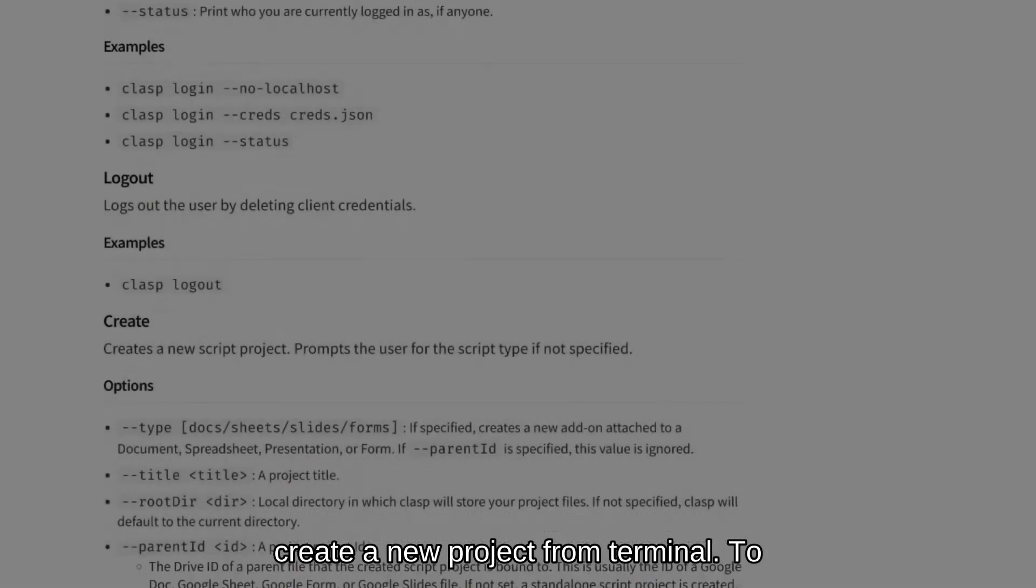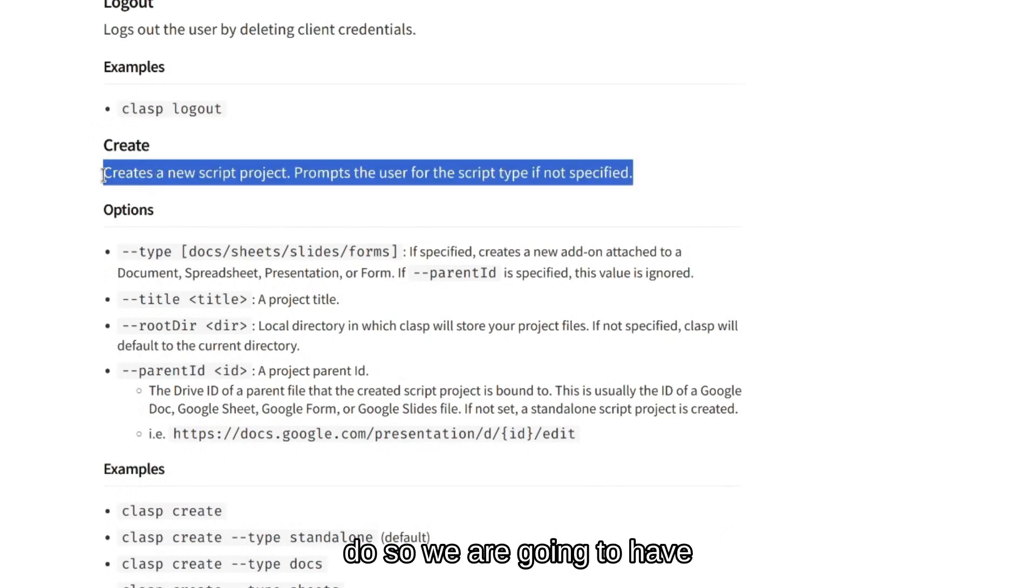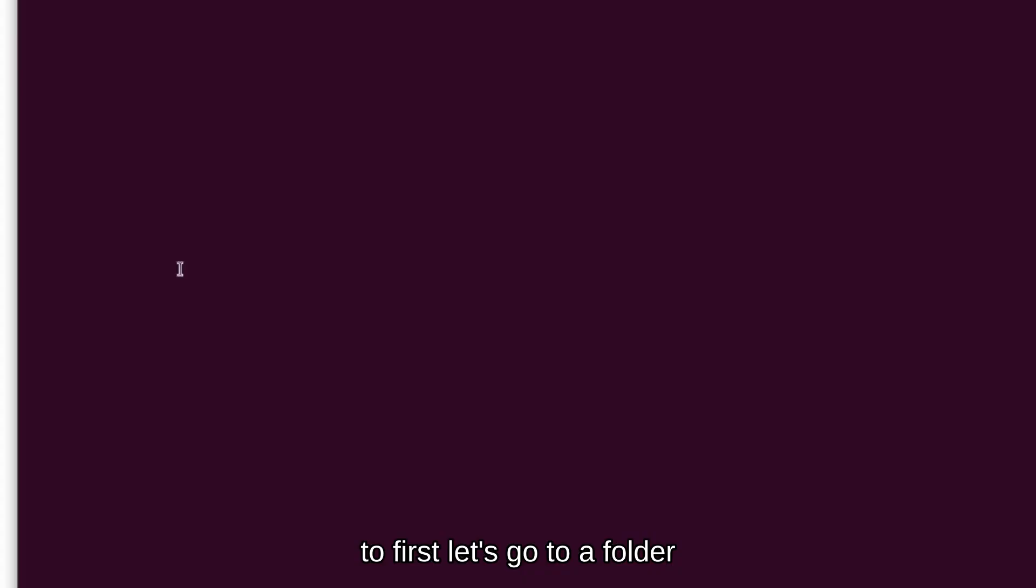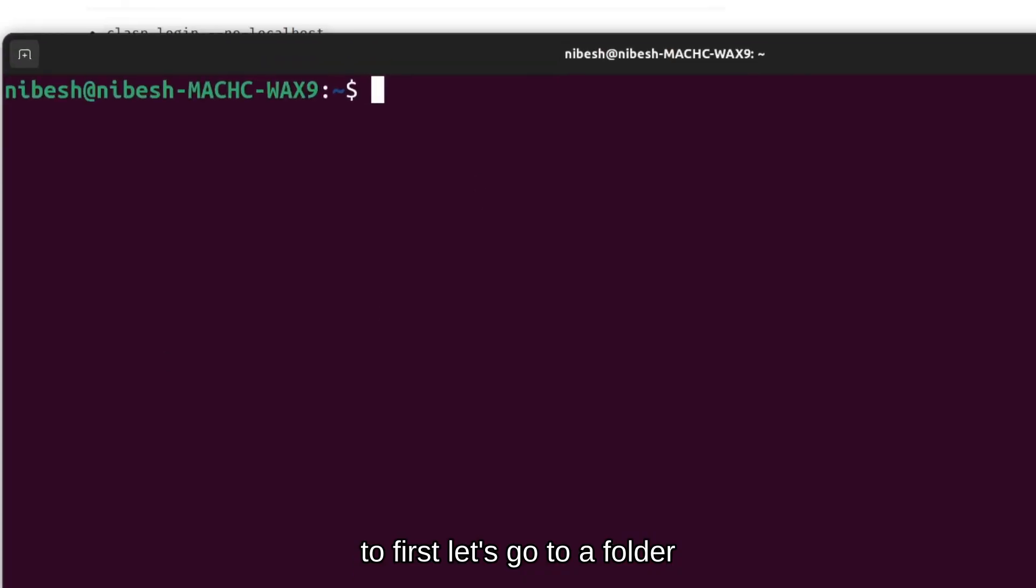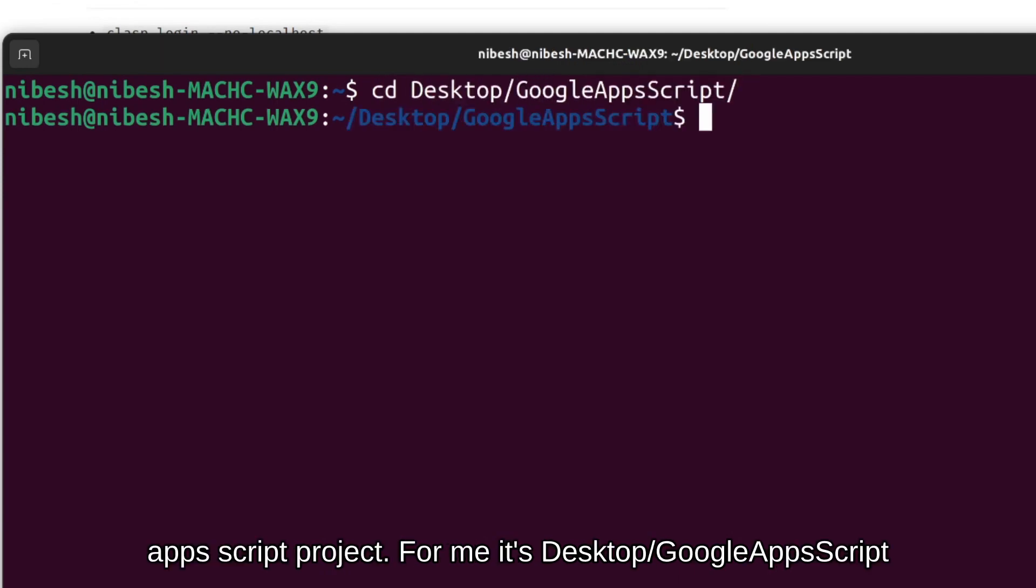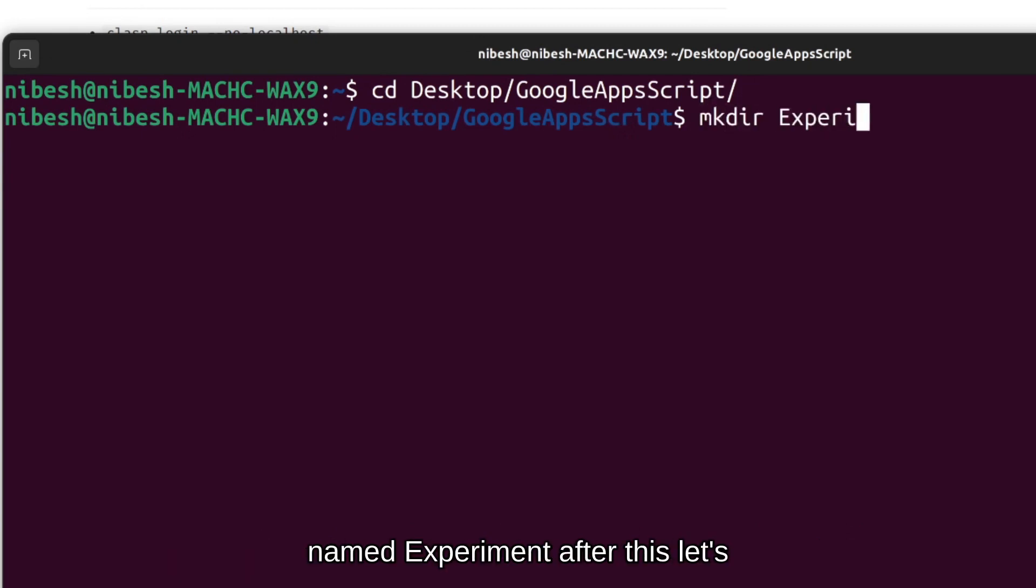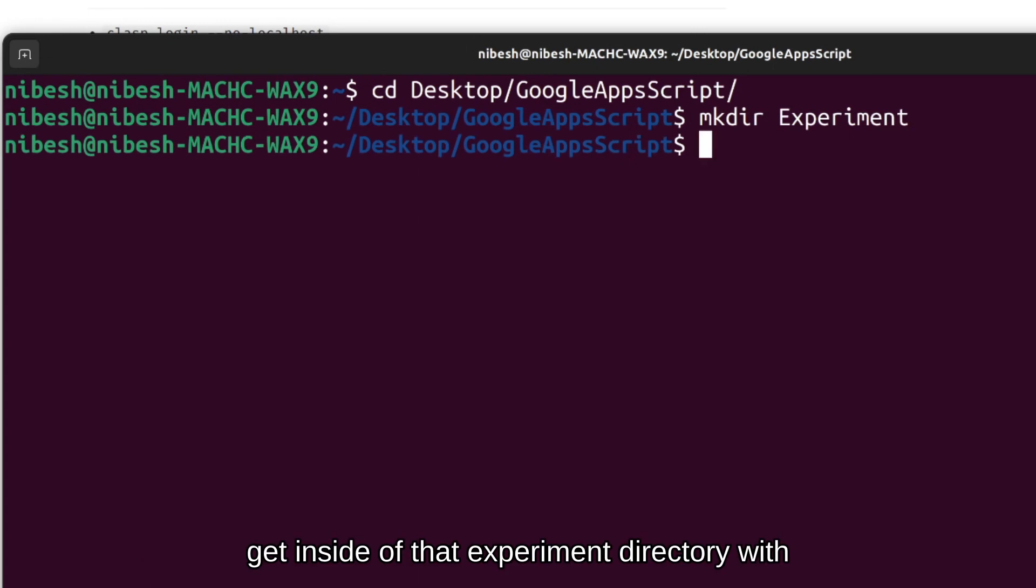Next, we will create a new project from terminal. To do so, we're going to have to first go to a folder where we want to create our Google Apps Script project. For me, it's in desktop and then Google Apps Script and then I will create a new folder named experiment. After this, let's get inside of that experiment directory.